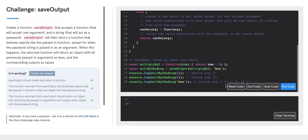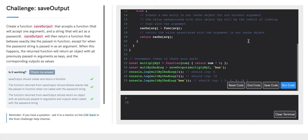Finally, when we uncomment line 29, we are invoking multiplyBy2AndLog but now our argument is our password 'boo'. When we invoke this function on line 29, what we'll see is the previous arguments that we have passed into our multiplyBy2AndLog function and their associated values when invoked with our callback function. And that is the solution for SaveOutput. Thank you so much y'all, and have a good one!